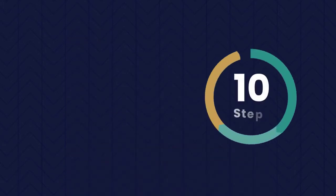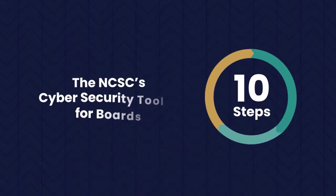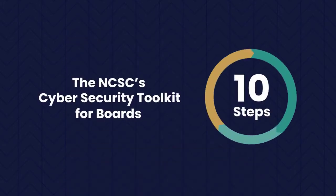10 Steps can also be used alongside the NCSC's Cybersecurity Toolkit for Boards, which we published in 2019.